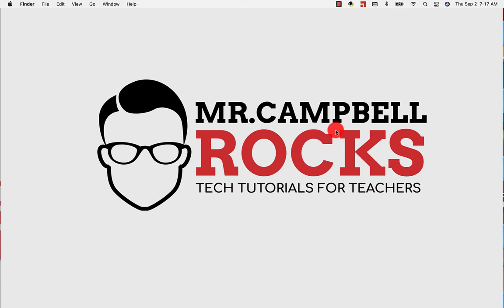Hi everybody, welcome back. My name is Mr. Campbell from MrCampbellRocks.com. Today we're going to talk about Google Chat and the new updates as of September 2021 and integration with Gmail and Google Workspaces. Let's jump into it.